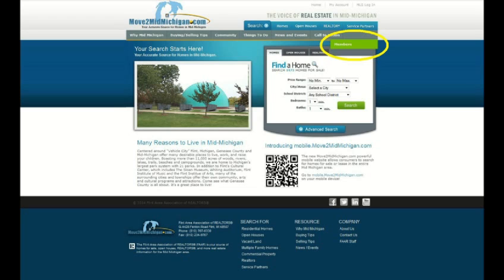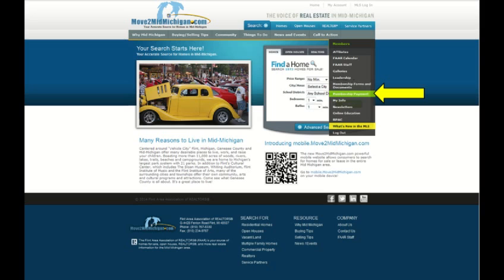After signing in, you will see the green Members tab towards the top on the right hand side. To see your options, just place the cursor on the tab and the drop down will appear. After the drop down appears, move the cursor down to the Membership Payment option and left click your mouse to select it.